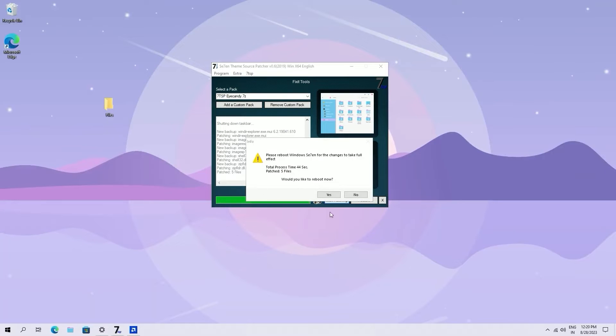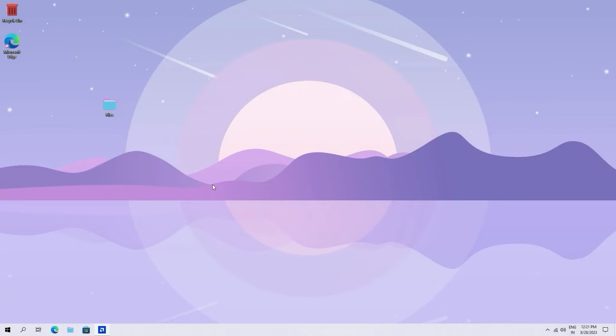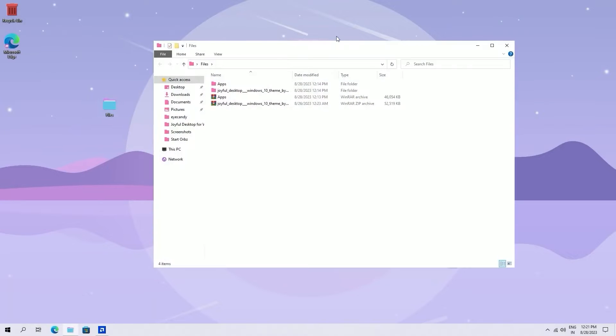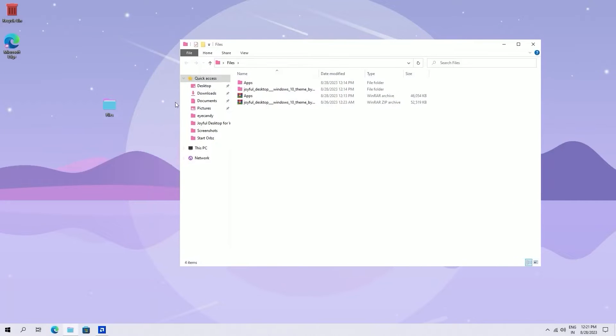After it completes, restart your system. After restarting, you will see that your icons are changed now.